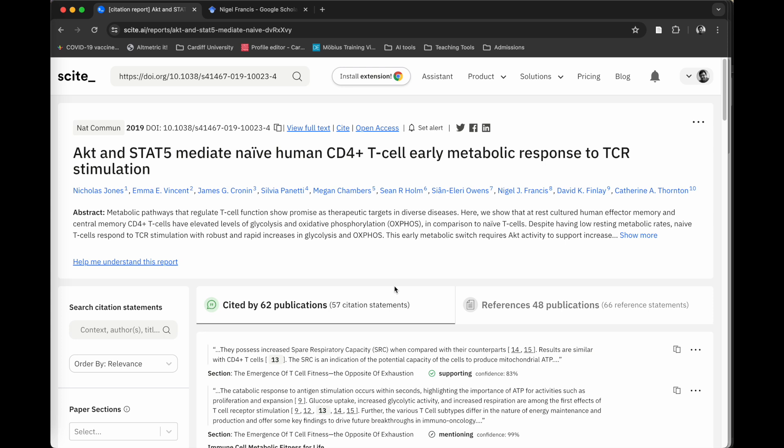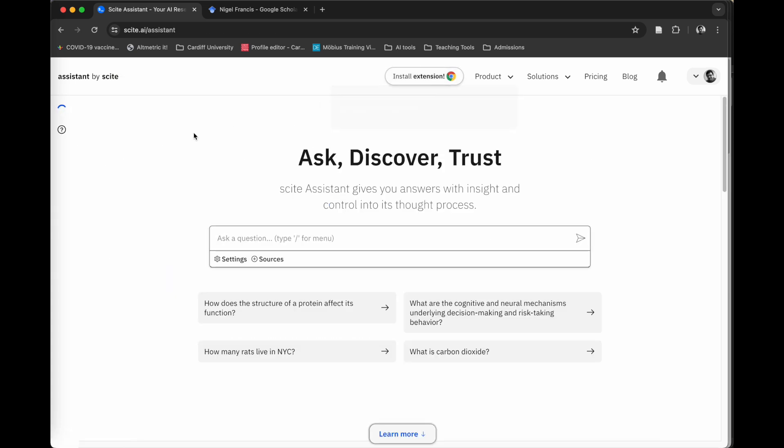Where Cite's real power comes in though is its AI assistant. You can think of that as a little bit like ChatGPT, but with a science twist. You can ask semantic questions and get a fully referenced response back.